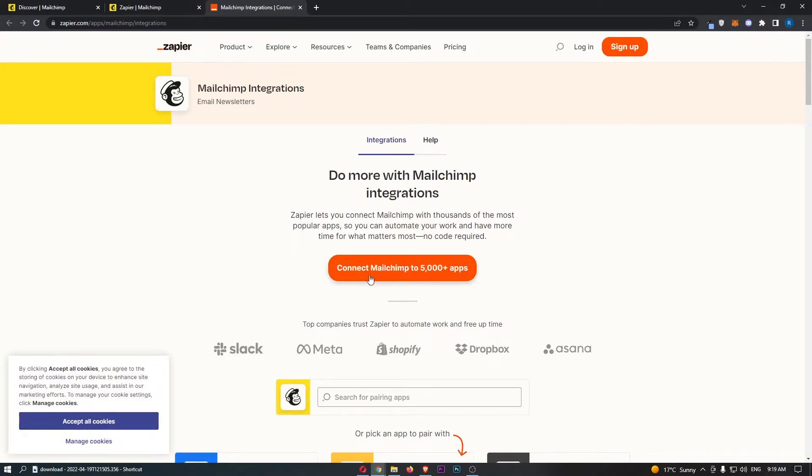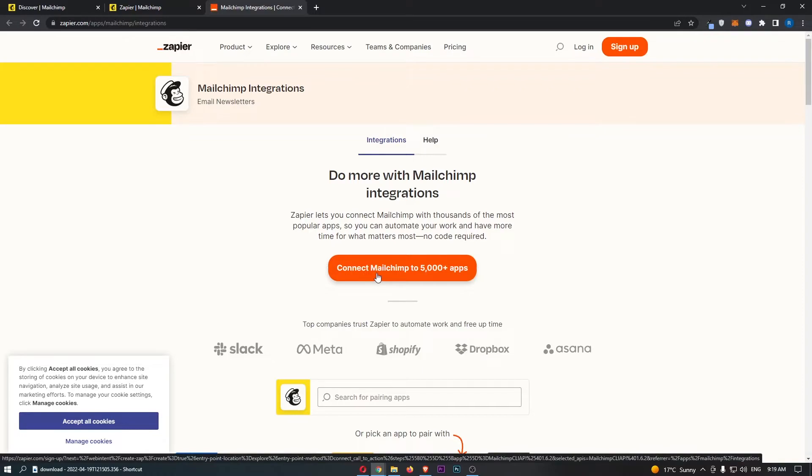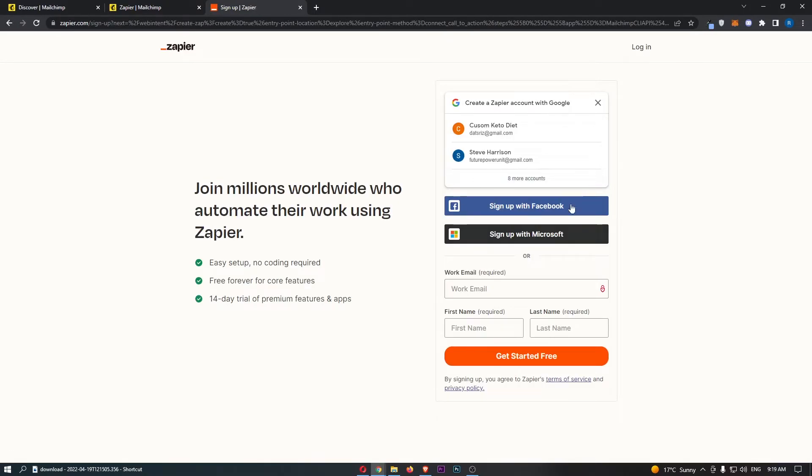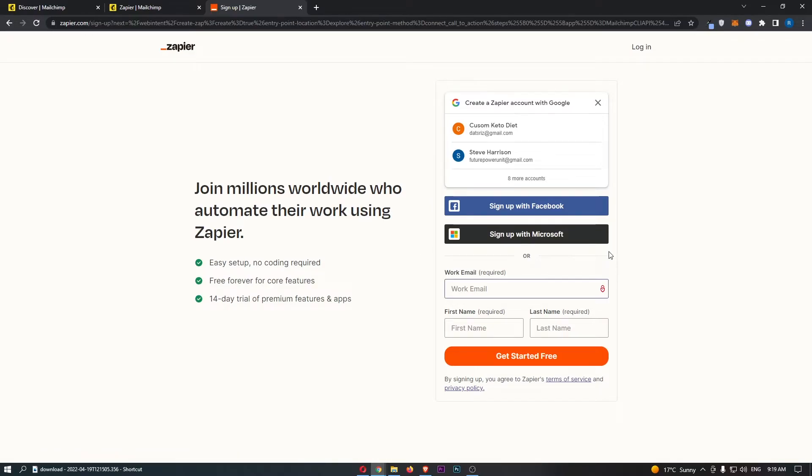So all we are going to do is click connect MailChimp for 5,000 apps, and right here you want to go ahead and sign up with your Zapier and sign in to your Zapier account.